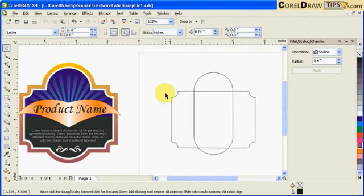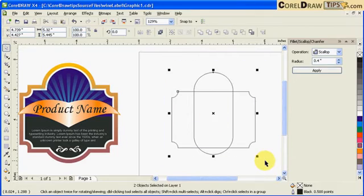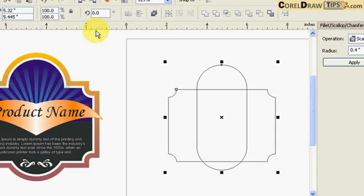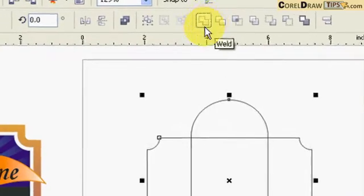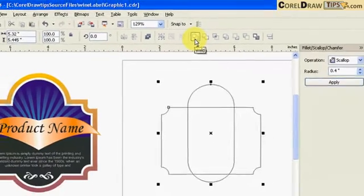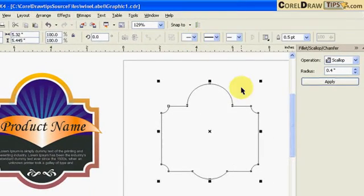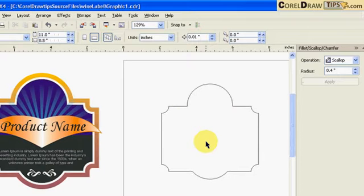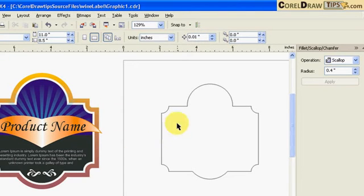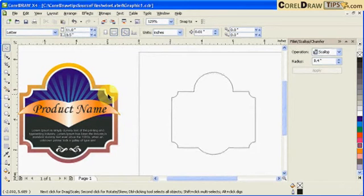Notice this is one whole shape now. I'm going to weld these two together — select both, and here in the property bar click on Weld, which is this icon here. You now have a basic shape and we're ready to do the contour.